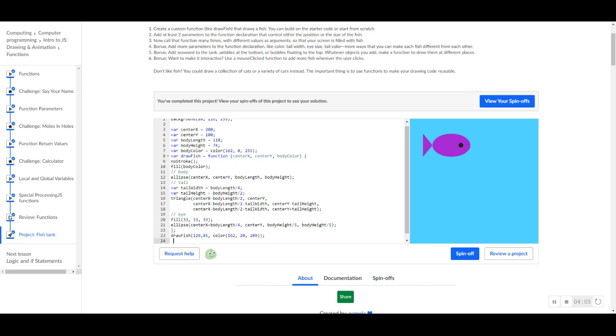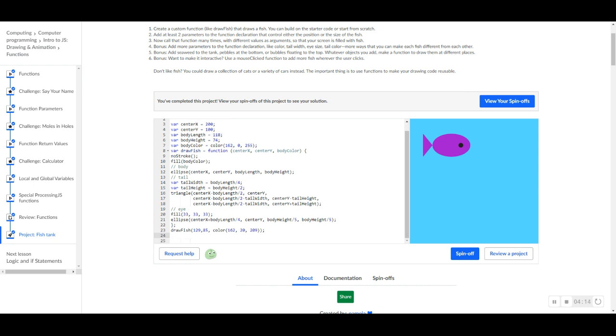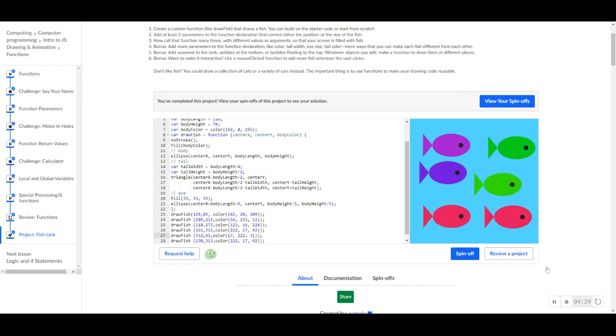Let's do the third task. Now call that function many times with different values as arguments so that your screen is filled with fish. All we do now is we just type in draw fish however many times we want. And we're just going to change the X position, the Y position, and the color of the fish. So let's go ahead and do that. Yay. Now our screen is covered with fish and every single fish is differentiated from the other. Every single fish is in a different position and some of the fishes are different colors from others. So that's how we did the three steps.